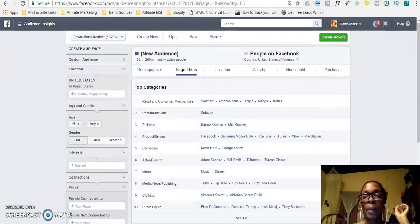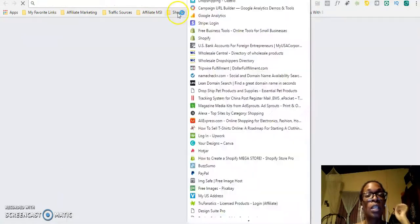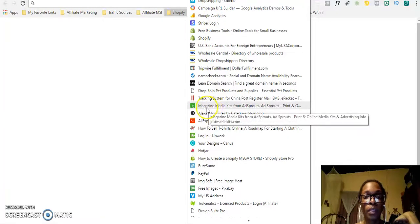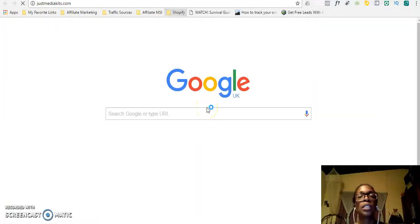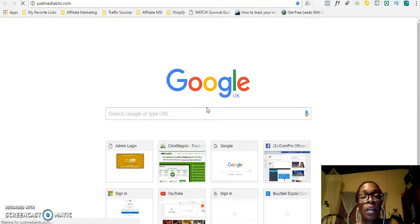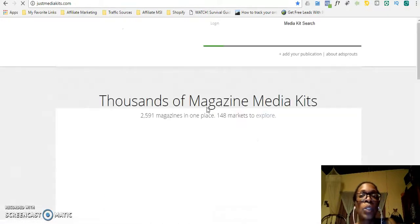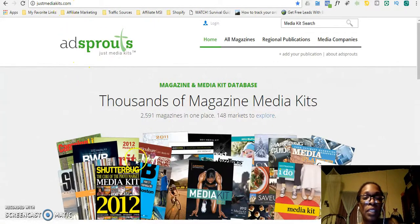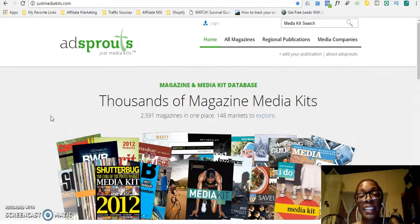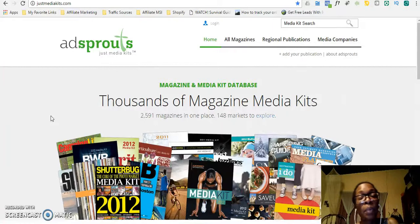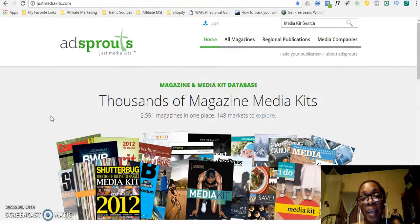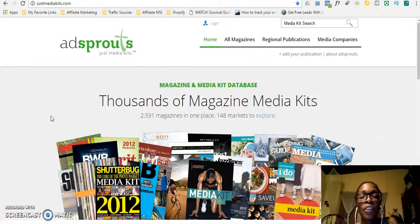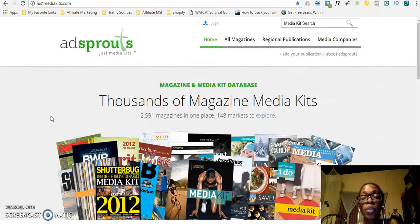What I do always recommend is you go to this website. This is how you would usually start searching for interests to search on Facebook. I usually go to this magazine website called JustMediaKits.com. The reason why I go to this magazine website is because when you think about those passionate people who are interested in a particular product, they are more likely to purchase a magazine.